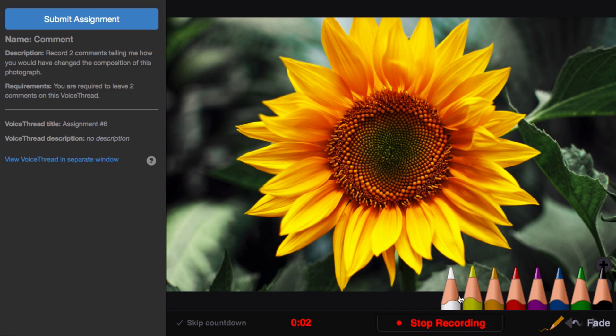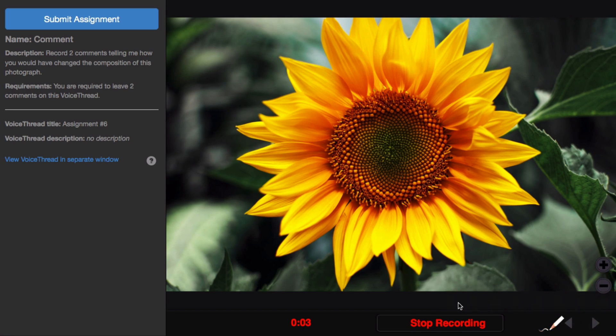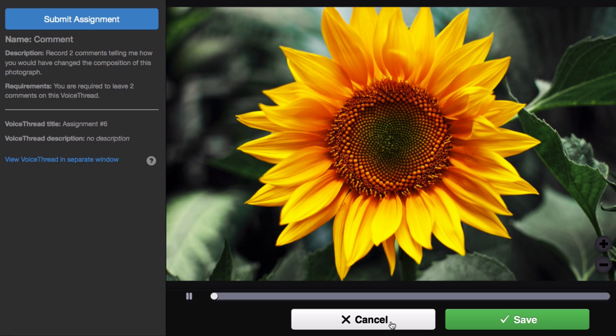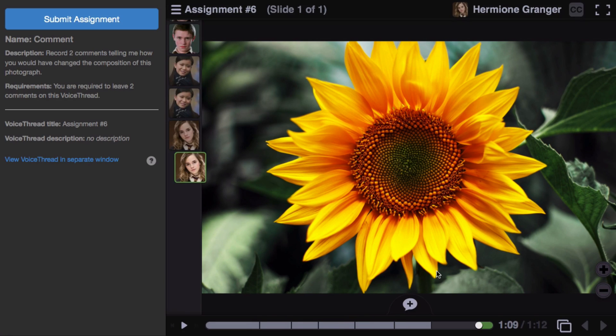Remember, you can use the pencil icon to annotate as you speak. When you're all done, click Stop Recording at the bottom. Save your comment, and then repeat this as many times as necessary until you've completed your assignment.